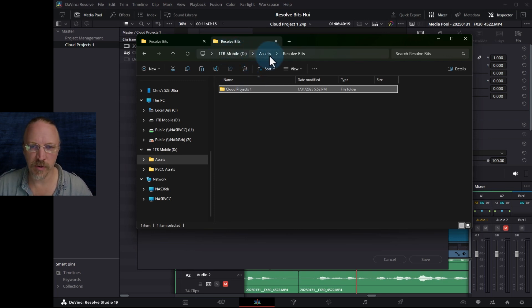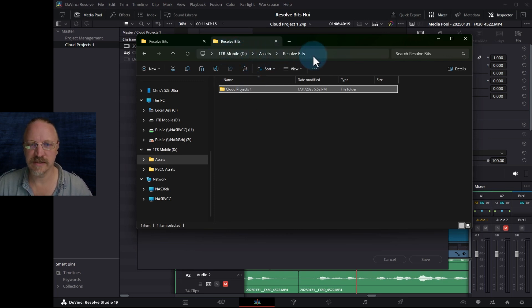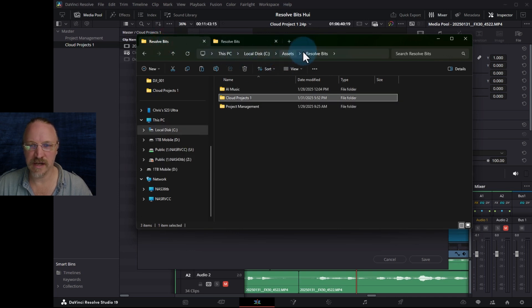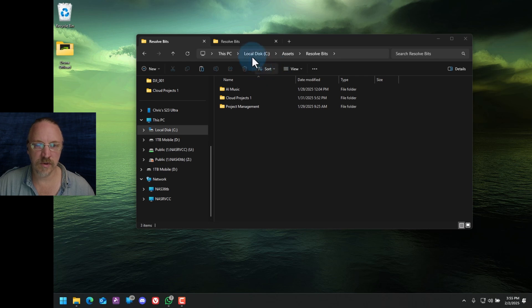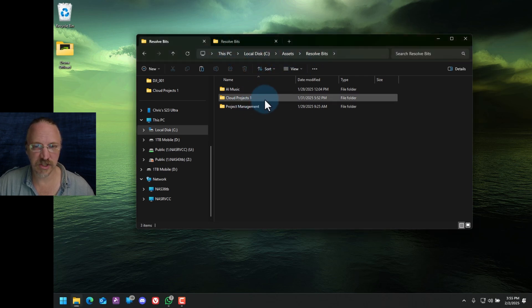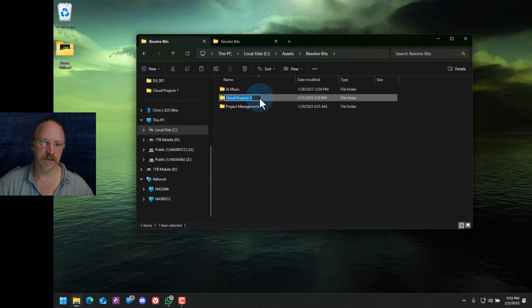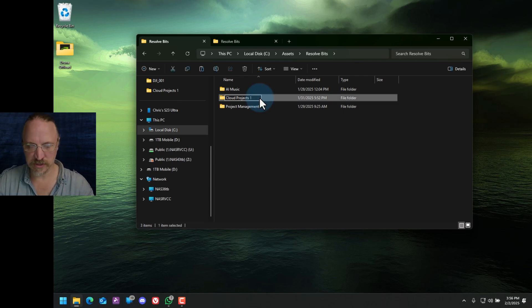1TB Mobile, assets, resolve bits. Local Disk C, assets, resolve bits. So now I'm going to go to the C drive, assets, resolve bits, and change Cloud Projects 1 to Cloud Projects 1 OMG.